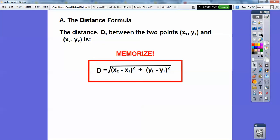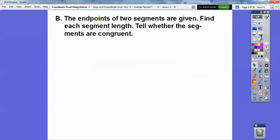Some of you probably forgot and that's cool — from now on you're going to see it over and over. I strongly suggest you try to remember it: subtract the x's squared, subtract the y's squared, add them, and square root it. So here we have the endpoints of two segments given and we need to find each segment length — code word: distance formula — and tell whether the segments are congruent.